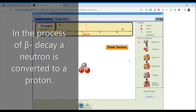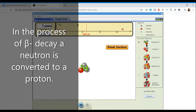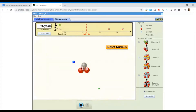So what occurred was that one of those neutrons — if I reset my nucleus here, I can see I have one proton and two neutrons — one of the neutrons is going to become converted to be a proton. And we see that happening right here.